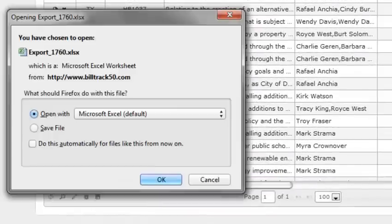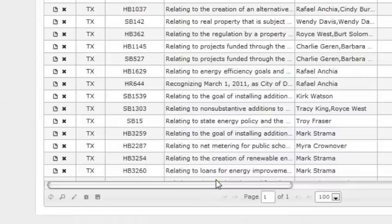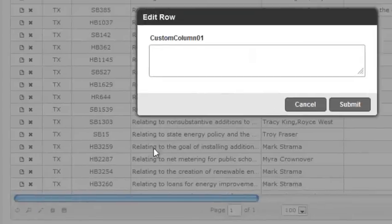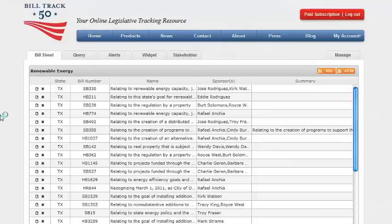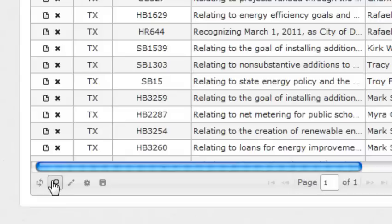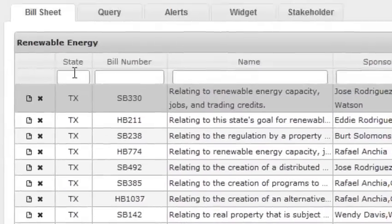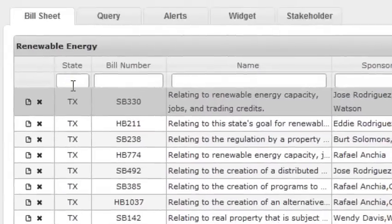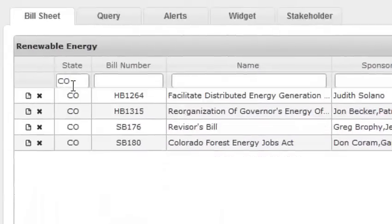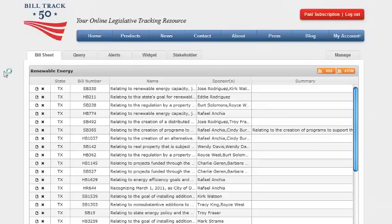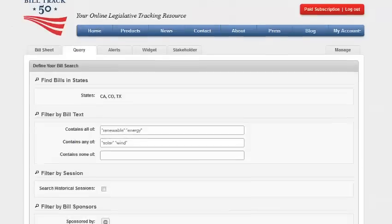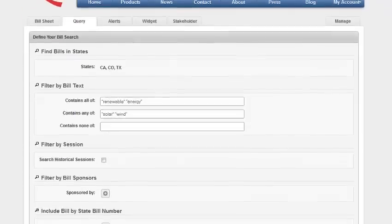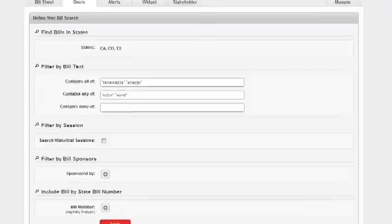Click on the export button if you'd like to export this bill sheet in Microsoft Excel format. To enter text in the custom column fields, just highlight the bill and then click on the edit button at the bottom. Enter your text for the fields and click on submit. A very powerful function is the filter button at the bottom. Here you can quickly type in further filtered criteria. You can click on query for additional filtering text, searching by sessions, bill sponsors, and bill number.